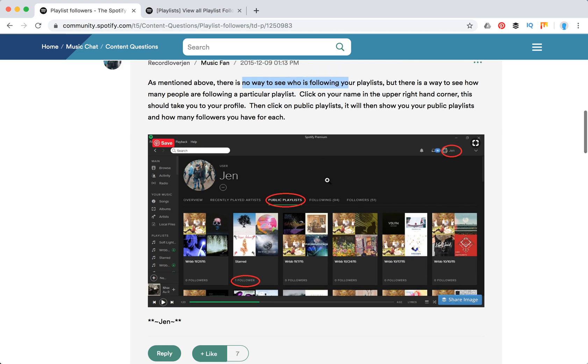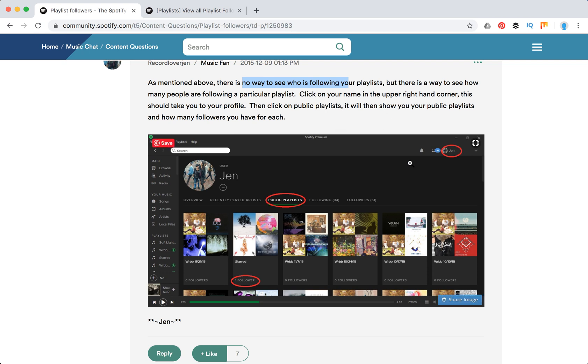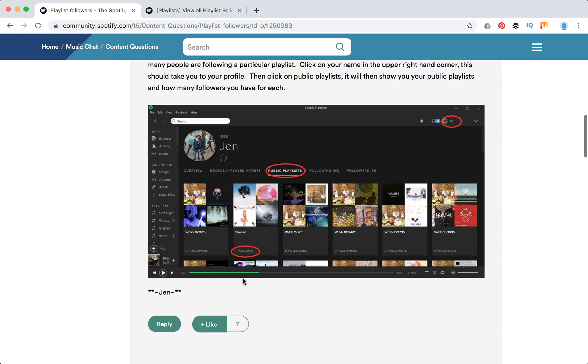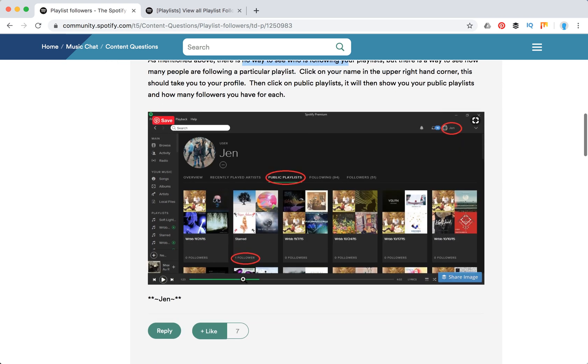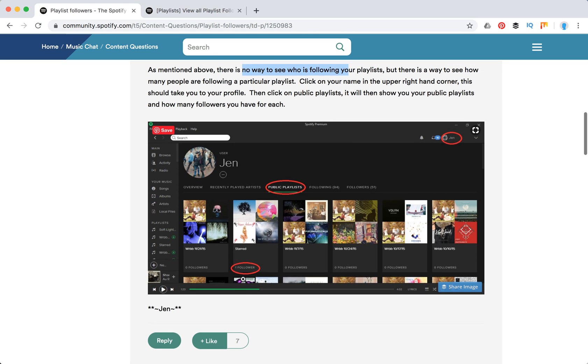Just click on your name in the upper right hand corner. This should take you to your profile. Then click on public playlists. It will show your public playlists and how many followers each has. You can see how many followers each playlist has, but not exact usernames of who is following.